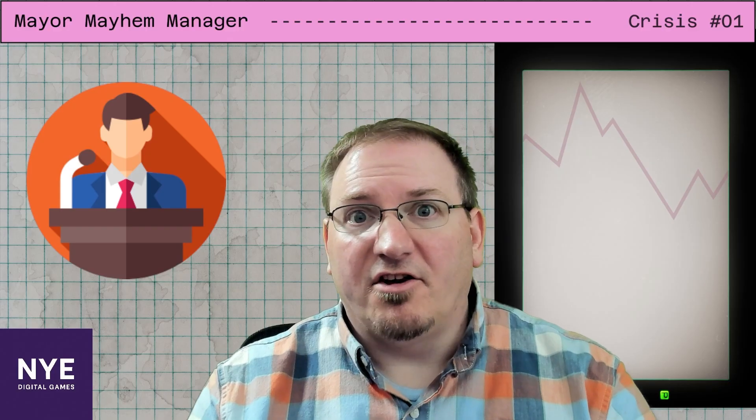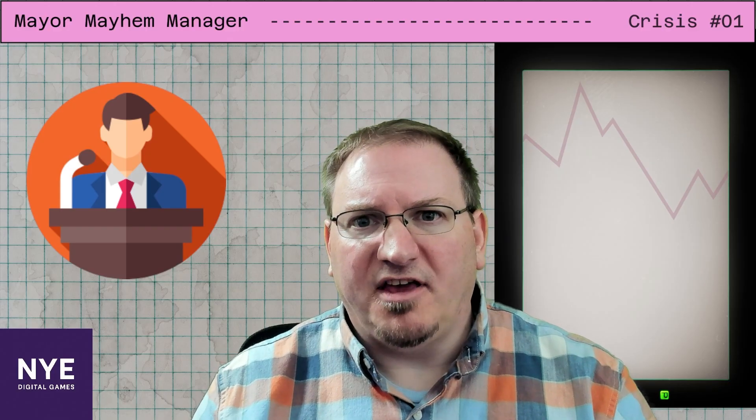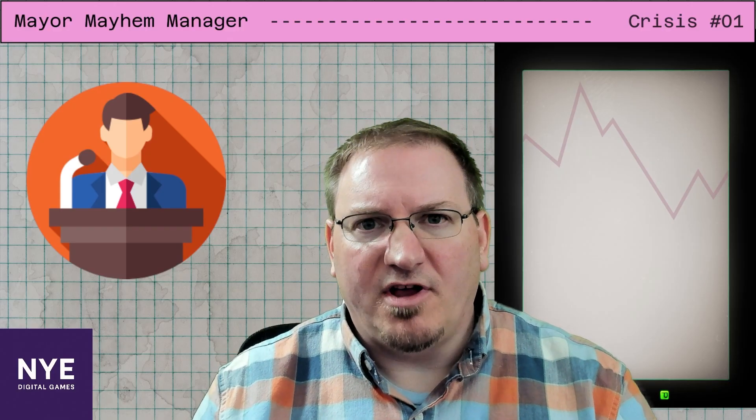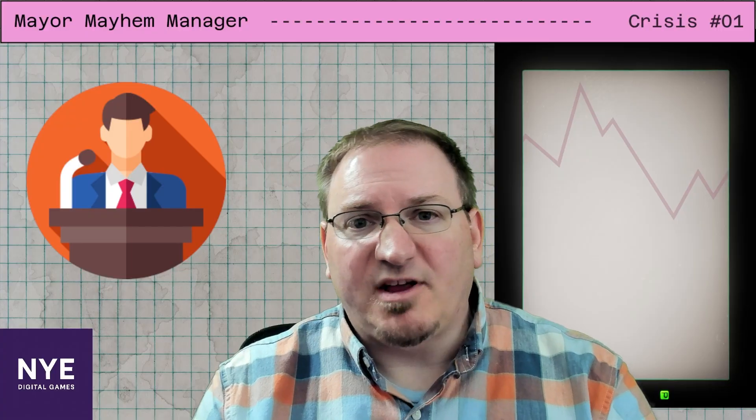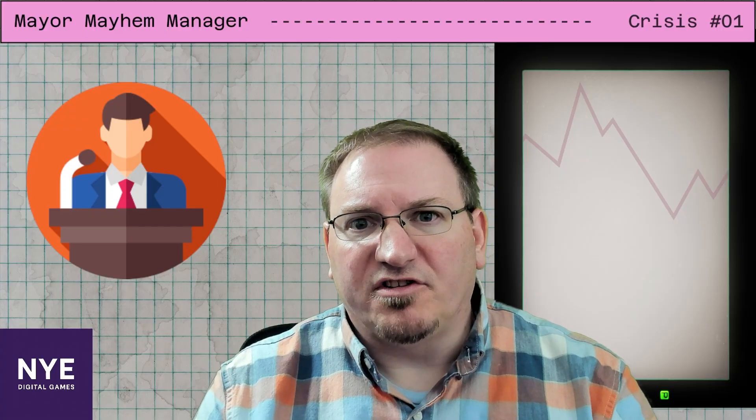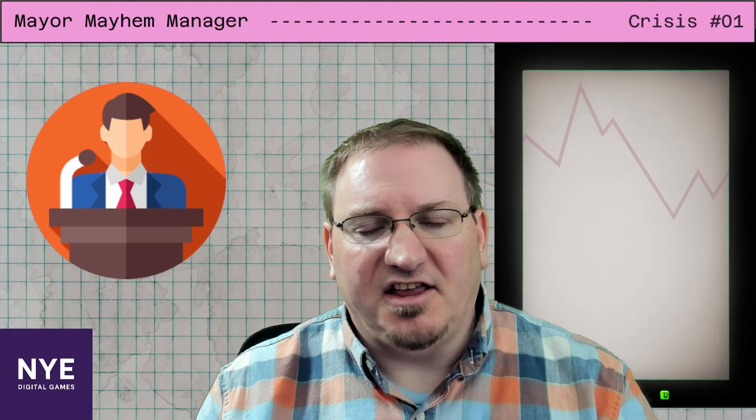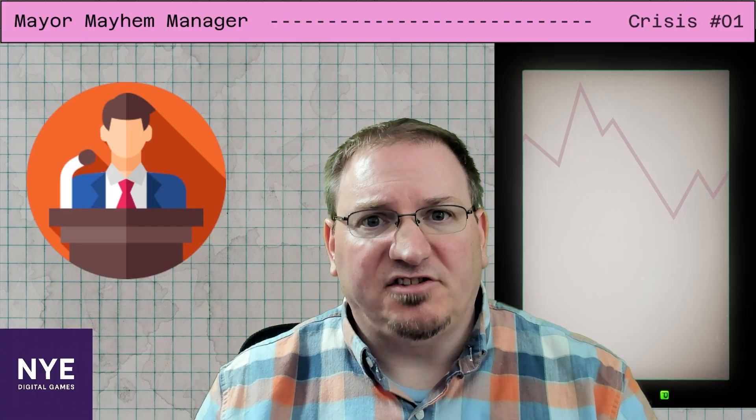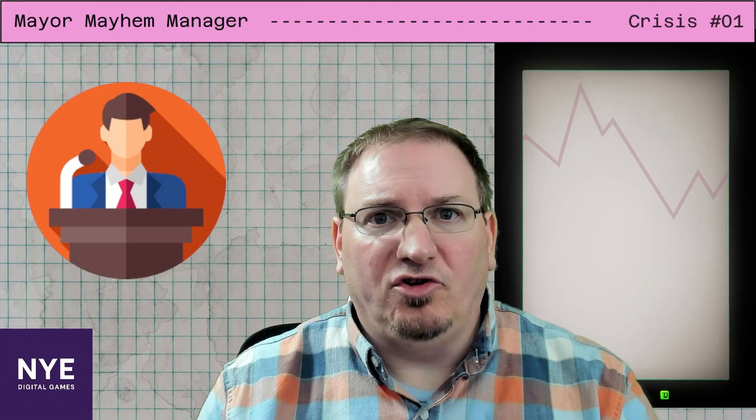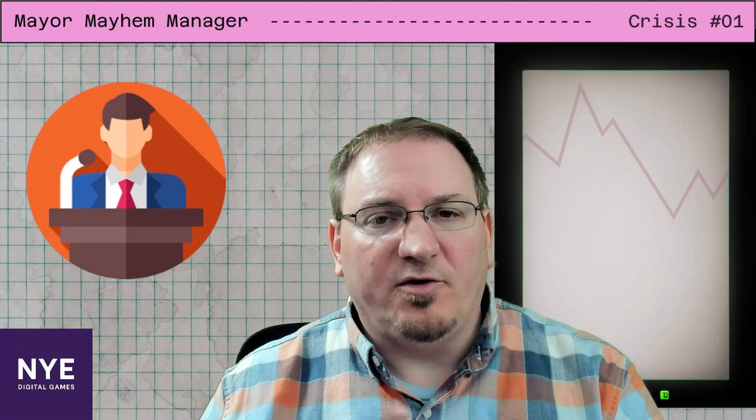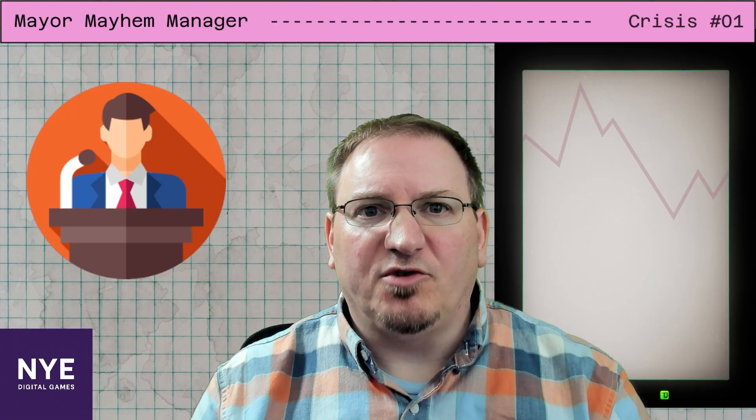And there you have it. A game built from beginning to end in three hours in Godot. This is the first time I've ever worked with an artist. Normally, I just use assets and it's an experience I would definitely do again. Looking forward to hopefully working with this artist again on some future projects.